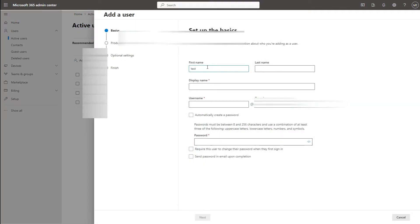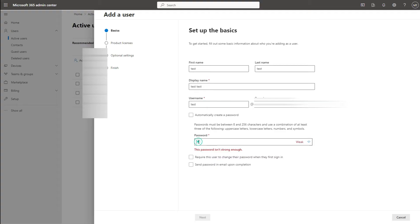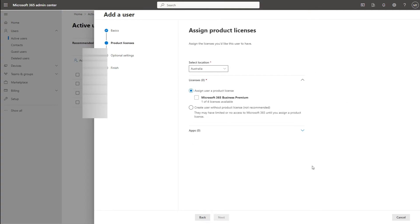So this will be a test user. I'll put any password here. Next I'm just going to assign a license.